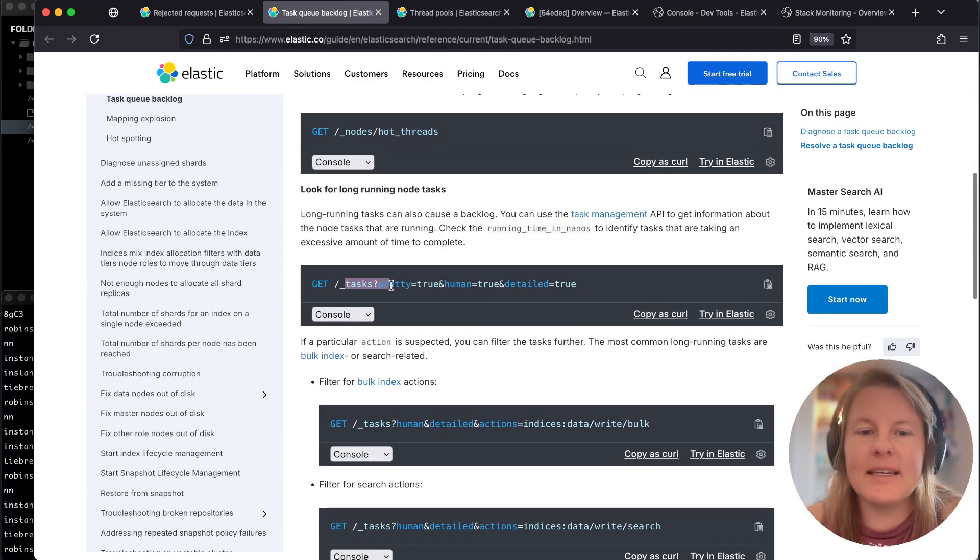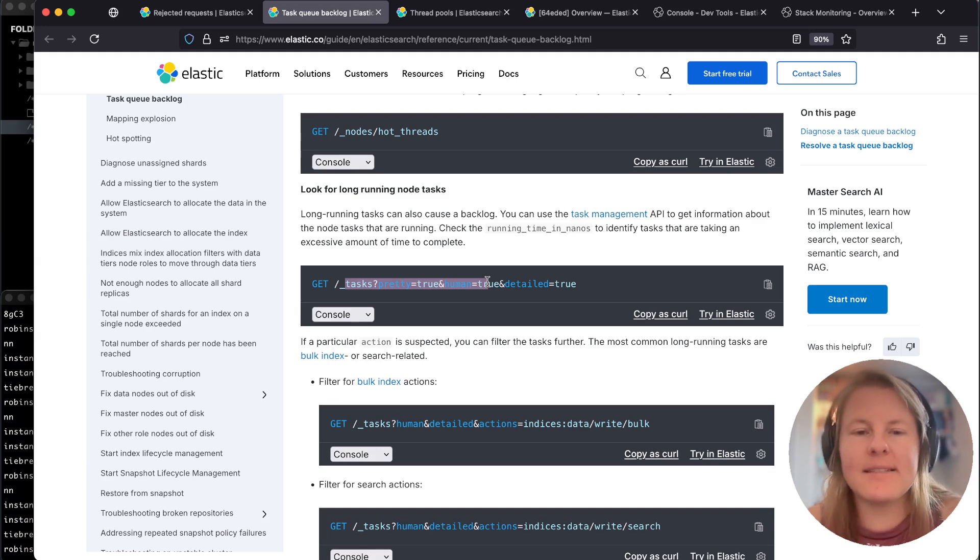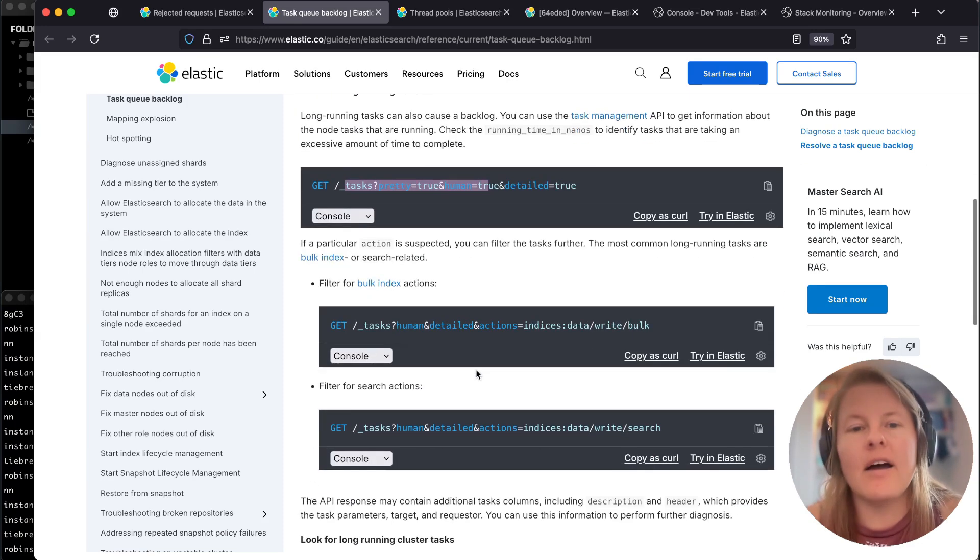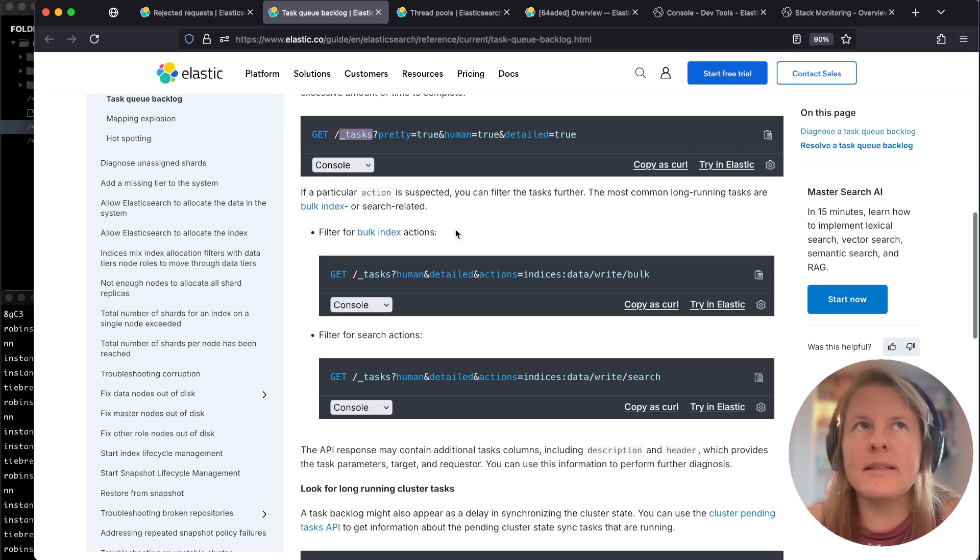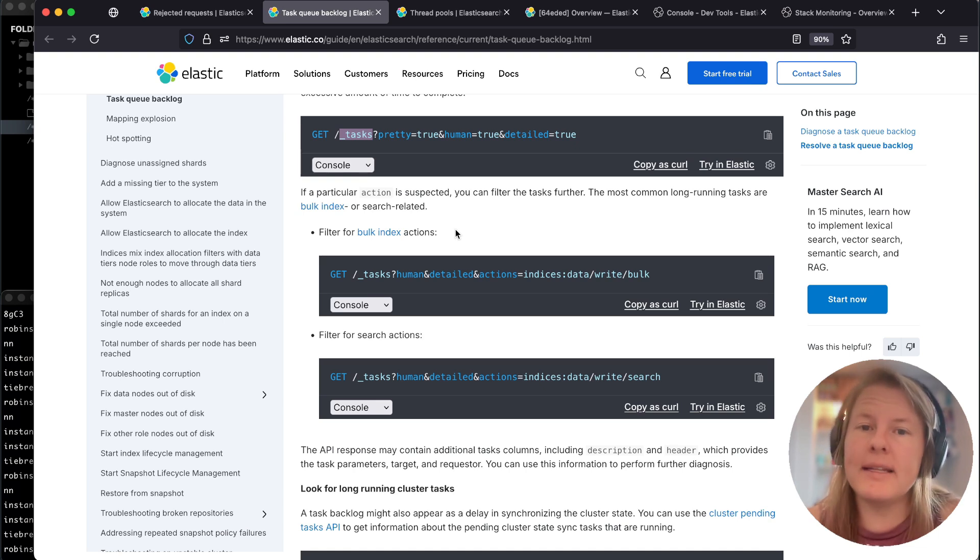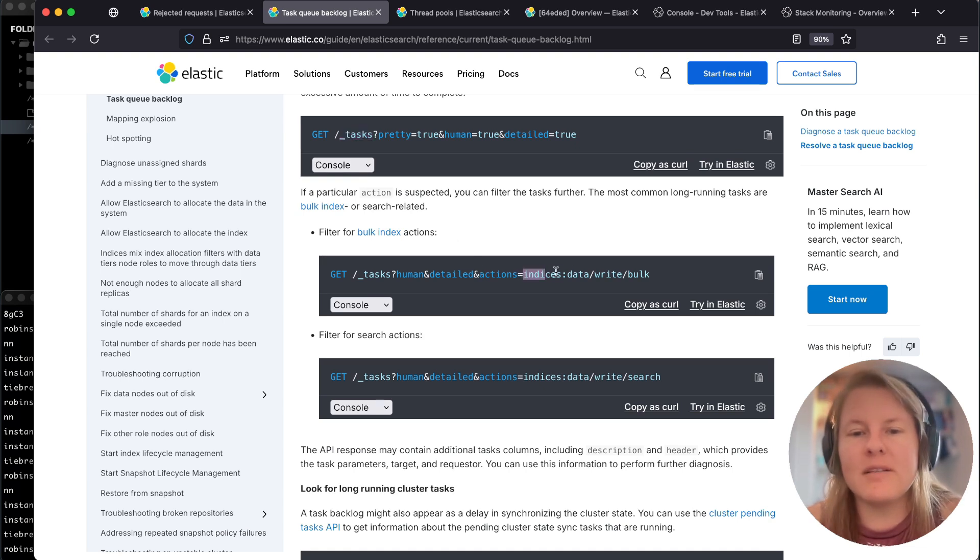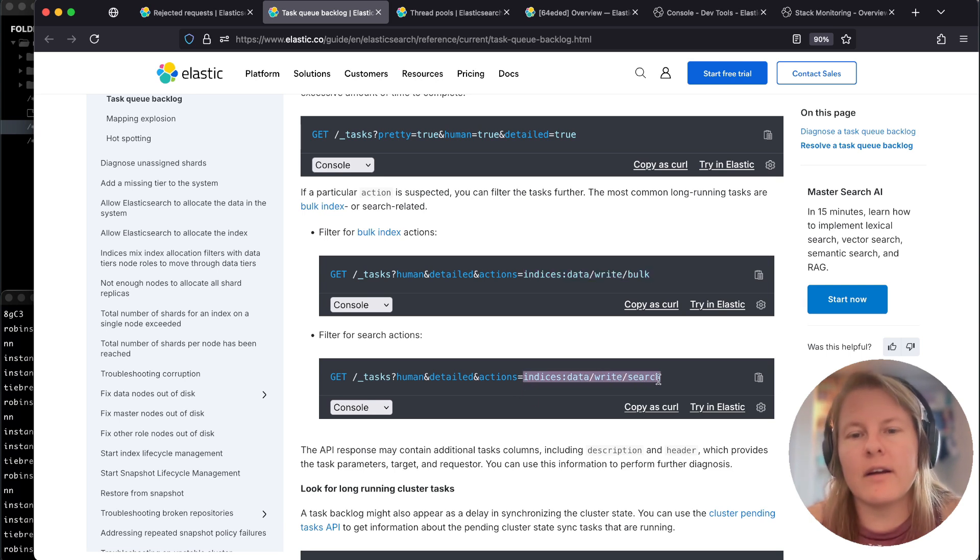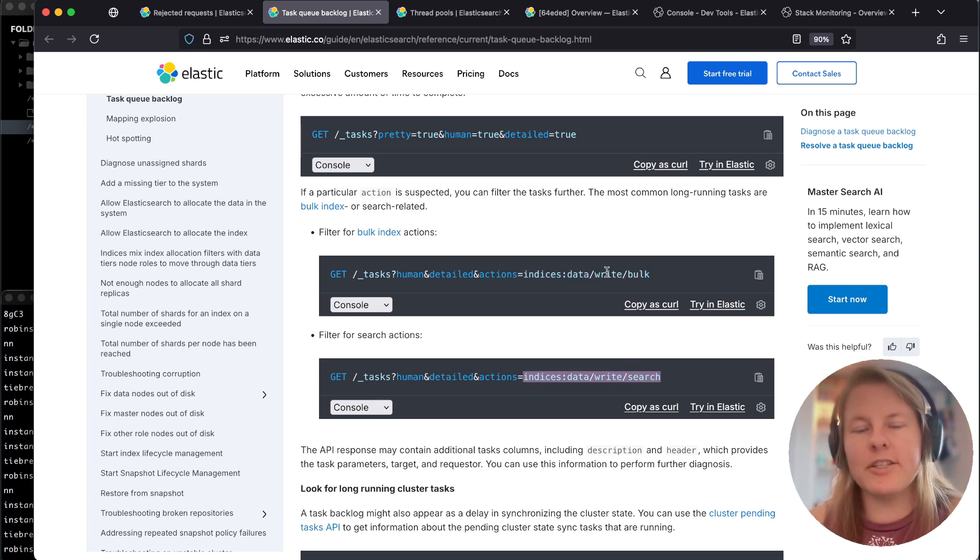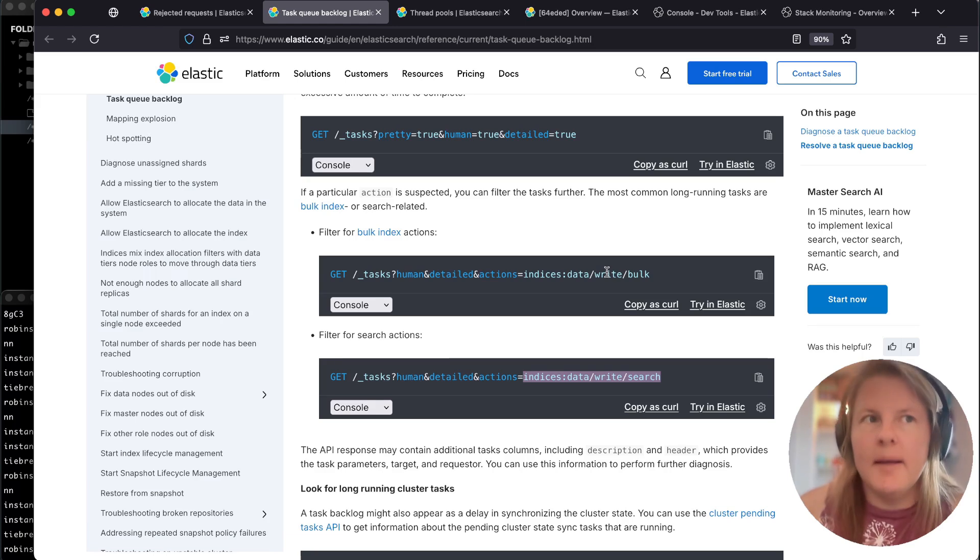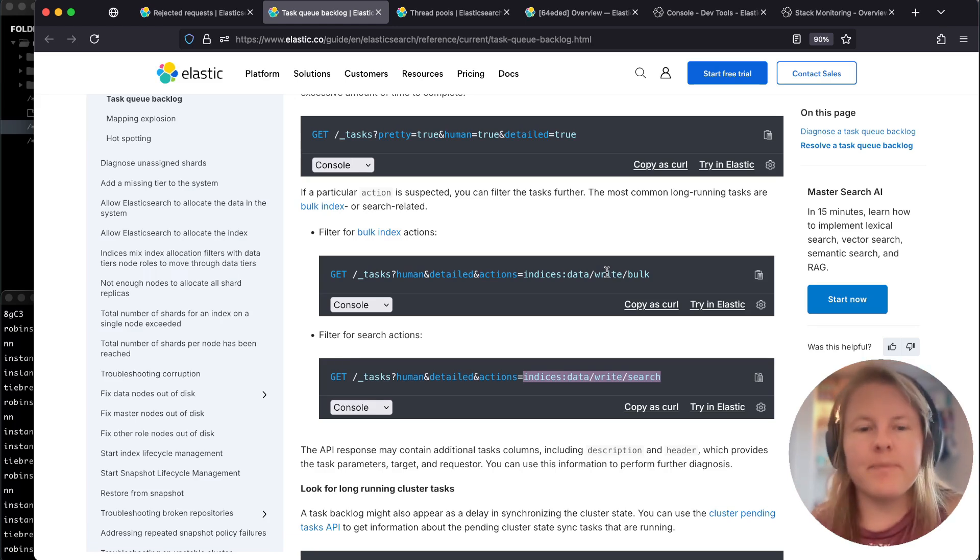That is an example of what node hot threads would be. And then secondly, for cat tasks, usually you would start by looking at tasks or cat tasks and decide what type of tasks were piling up. The piled up tasks, for example, if they're bulk would relate to the write queue and if they're search would relate to the search queue. Based on which tasks are backing up, you would go investigate further.